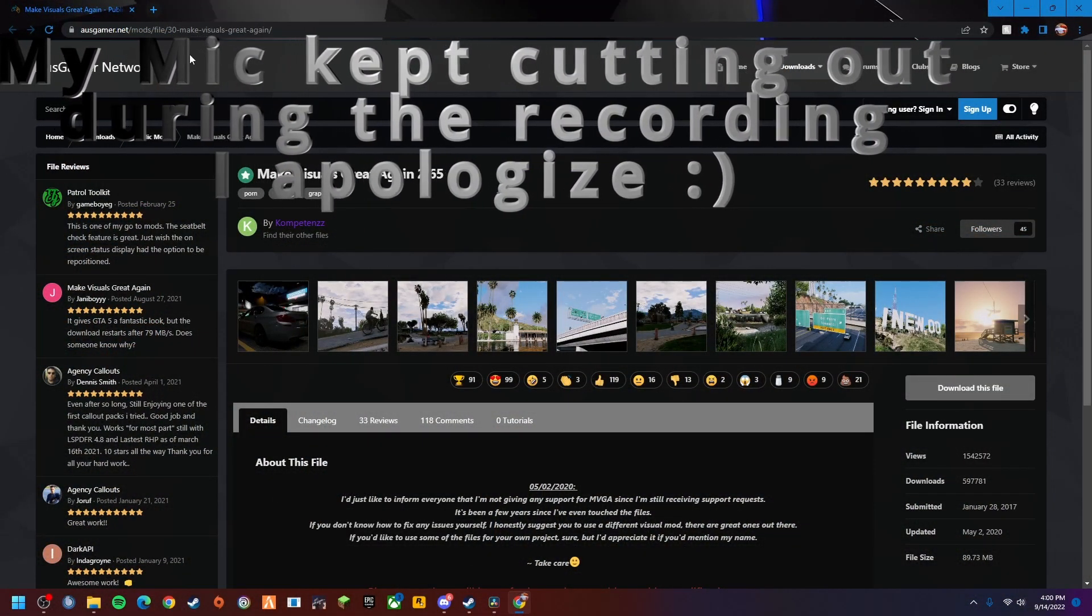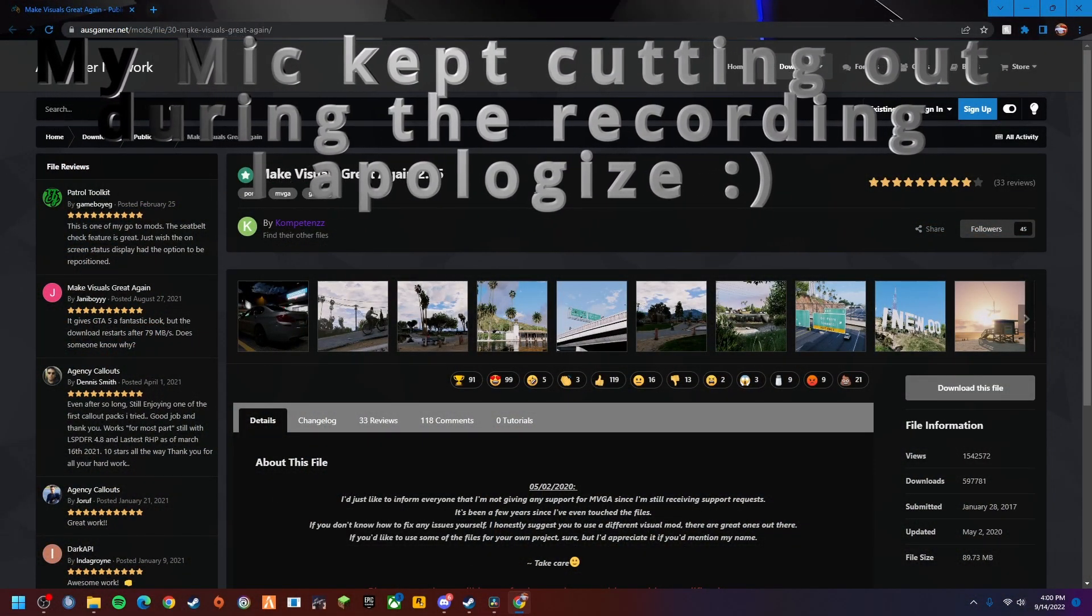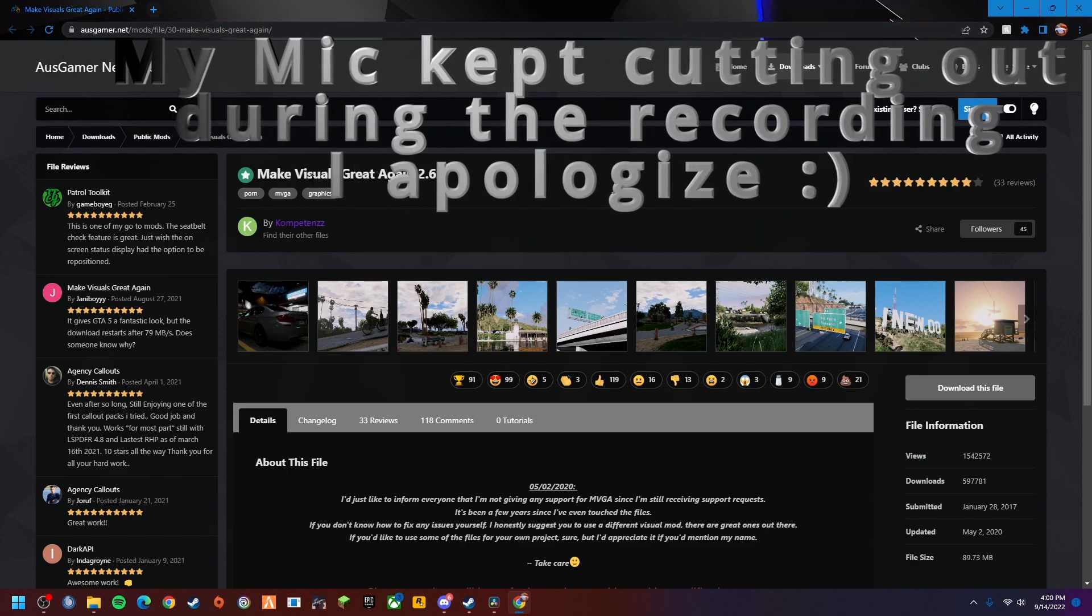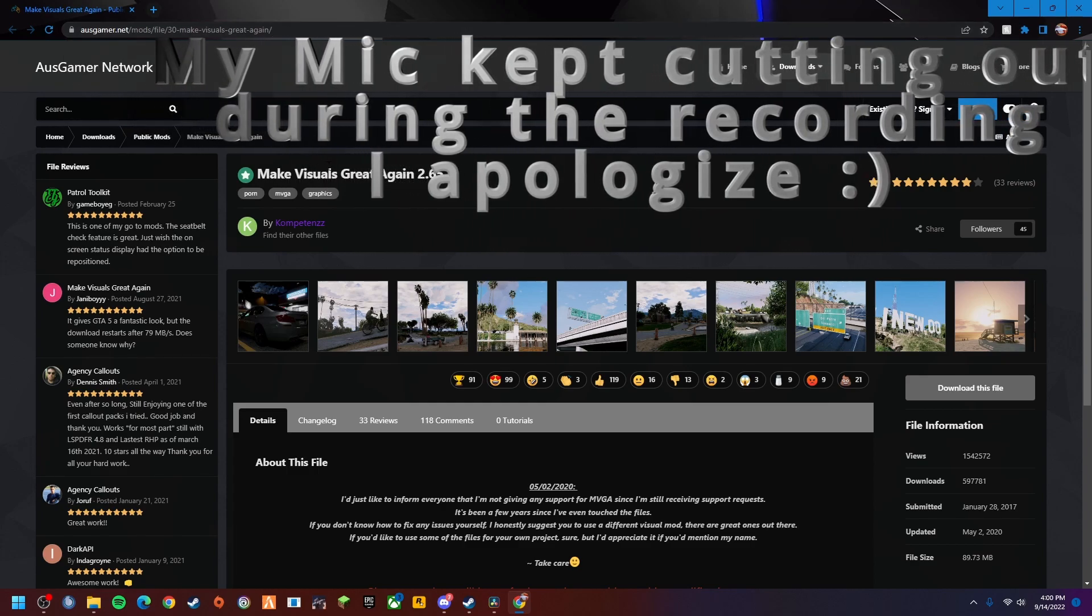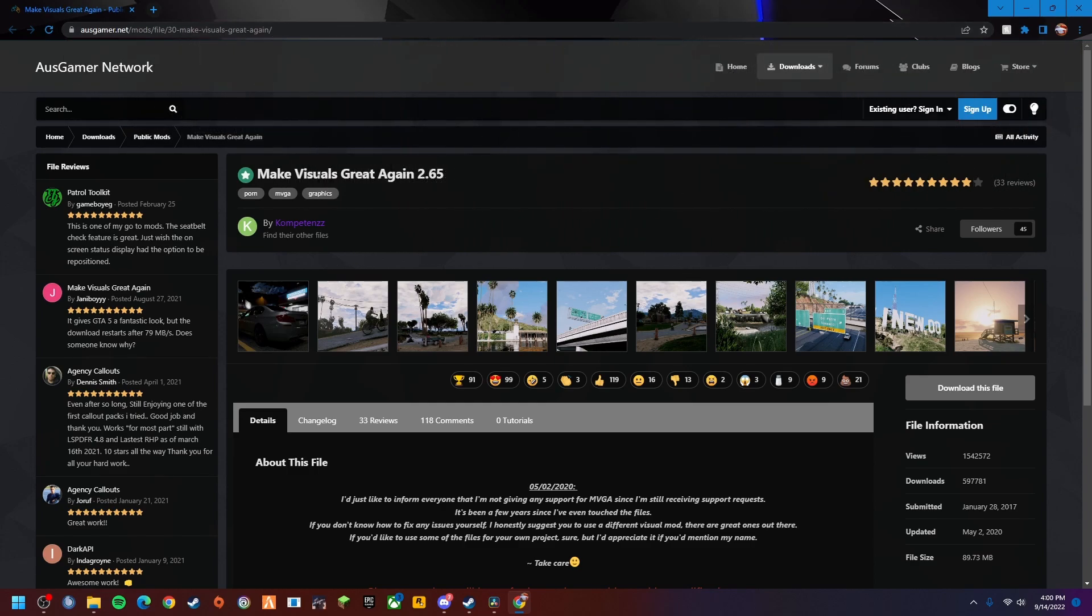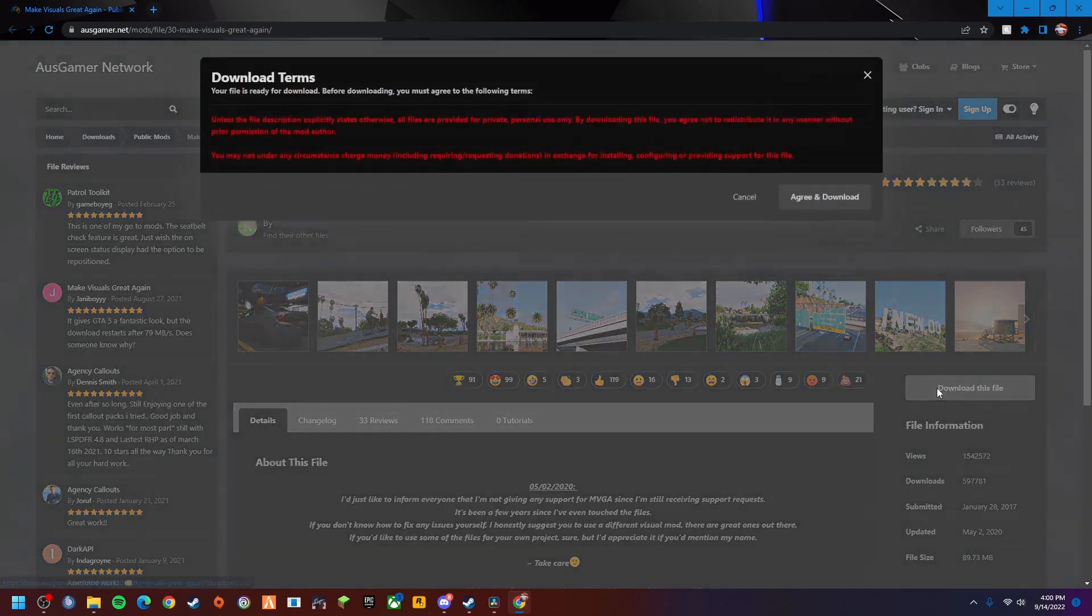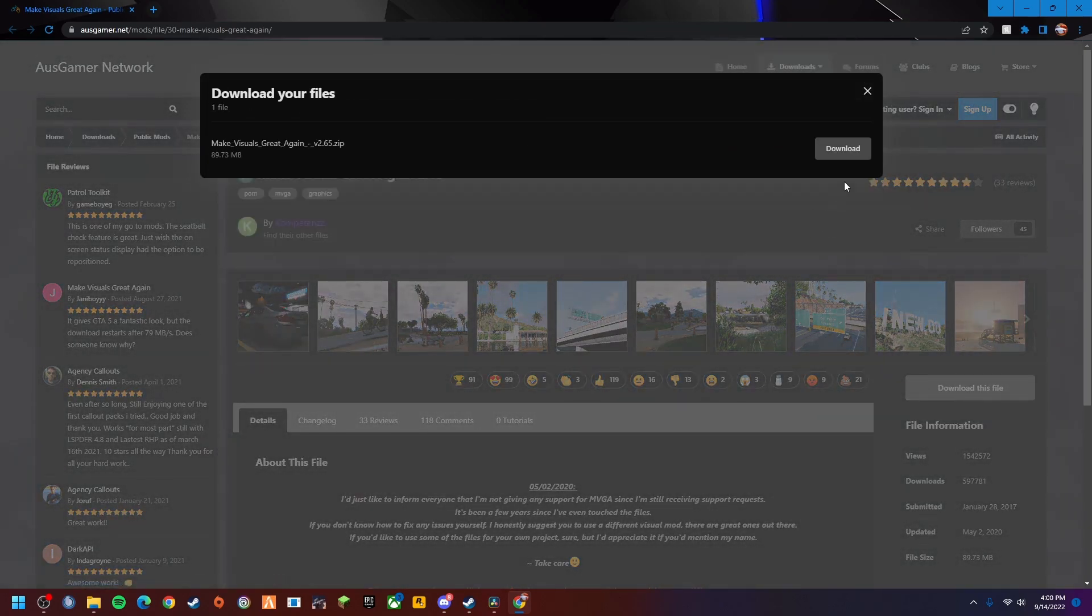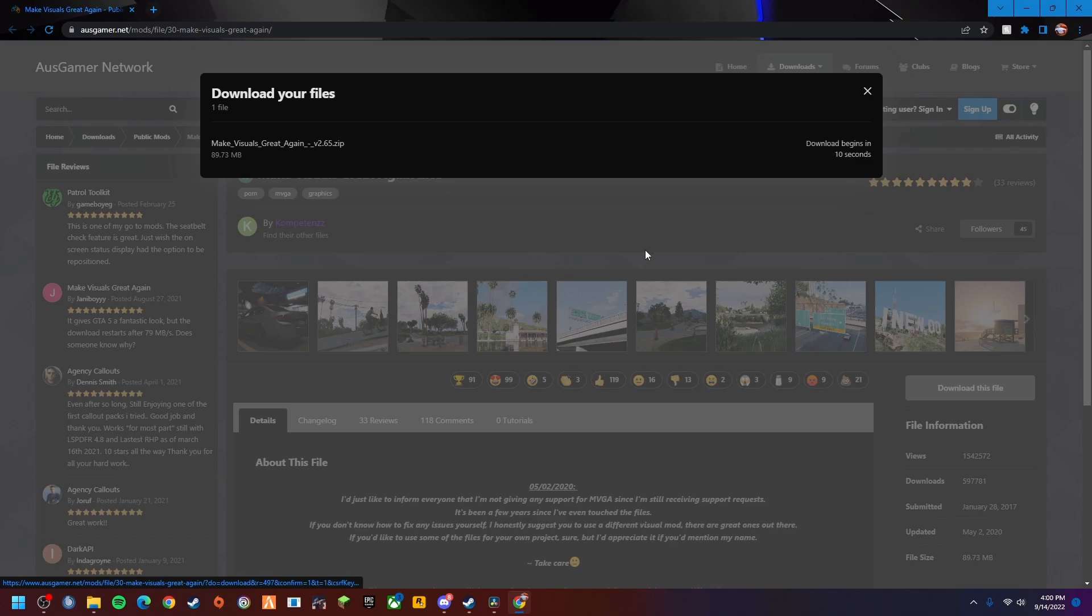Basically all you want to do, you want to put this link here. I'm going to have a link for this down in the description below. We're going to be downloading Make Visuals Great Again or MVGA. All you're going to do from here is just download this file.